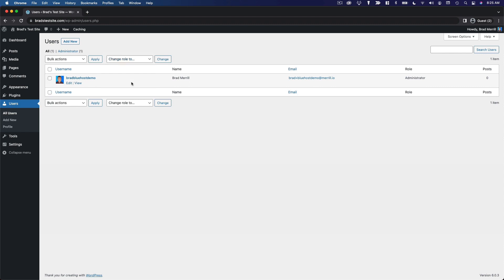Let's go ahead and add a new user and see what that looks like. You can click add new at the top of this page or you can click add new in the users menu in the sidebar.